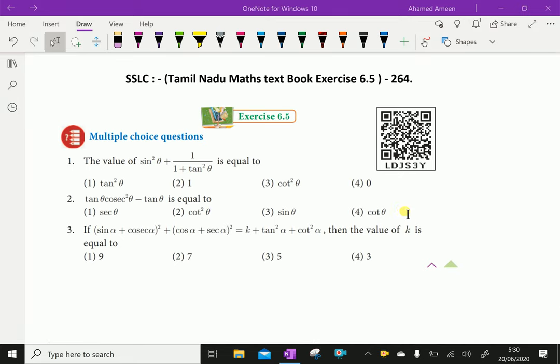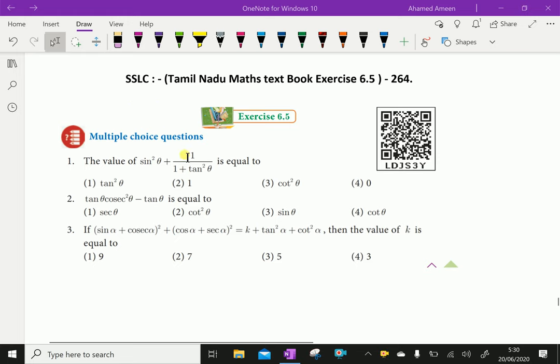Welcome to aminacademy.com. Let us do Tamil Nadu SSLC Maths Textbook exercise 6.5 multiple choice questions.